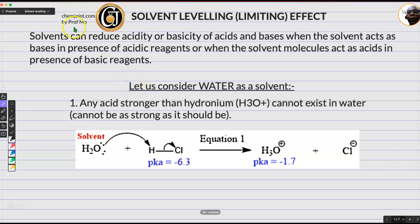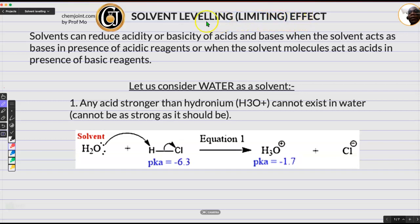Hello, Prof. Moore here of chemjoint.com. In this lesson, we are discussing solvent leveling — how the solvent limits acids and bases. We call this the solvent leveling or solvent limiting effect.